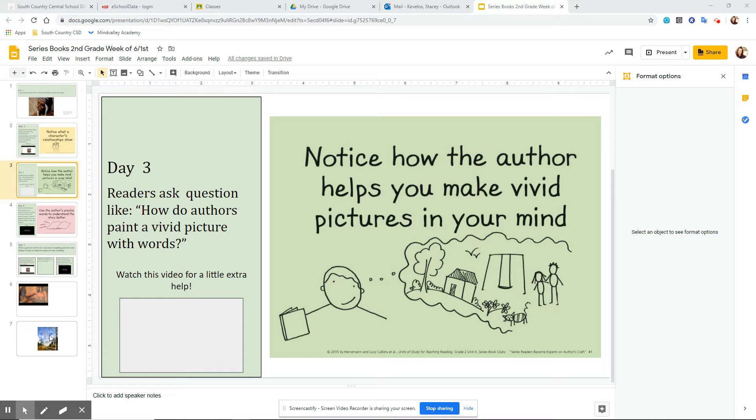And I was kind of trying to figure out what parts made it very specific and very vivid. But the thing is, you can use this more, I think, when you're using a chapter book.